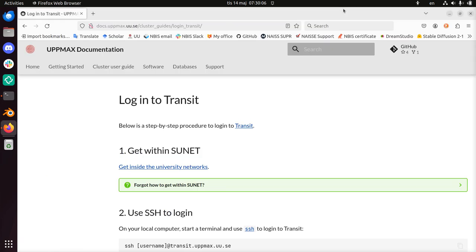Hi, I'm going to show you how to log in to Transit. Transit is a service from UpMax to transfer files between multiple places.